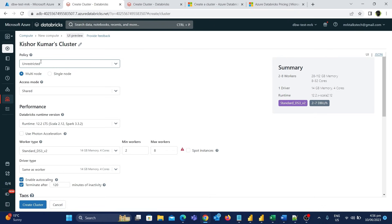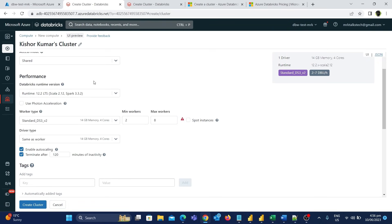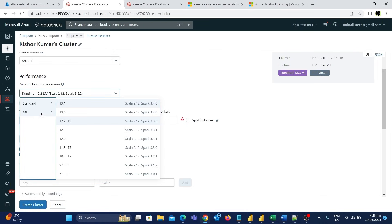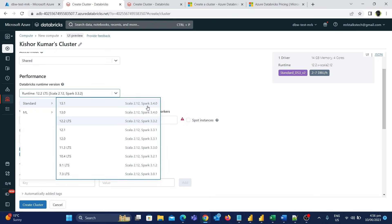So we have now seen the policy, multi-node and single-node option, and also the access mode. The next thing is performance. All these options are related to the performance of the cluster. The first one is the Databricks Runtime Version. If we click on this dropdown, you can see all the Spark versions available in Azure Databricks, categorized into two types: standard and ML, which is machine learning.